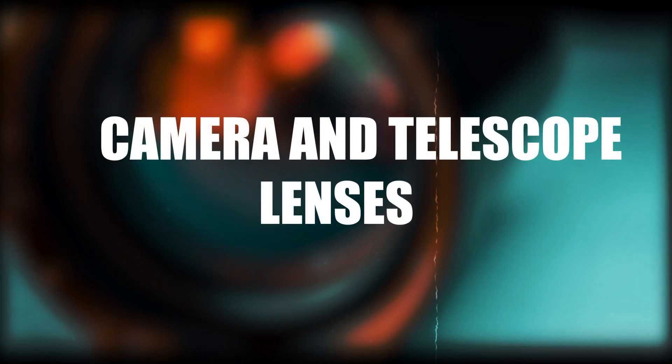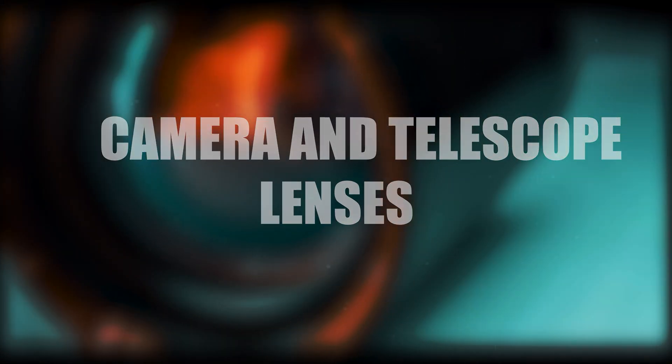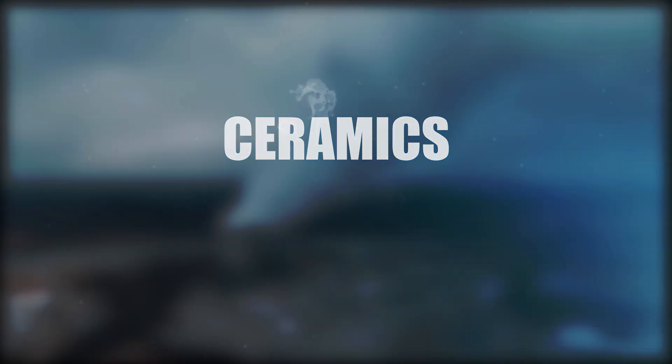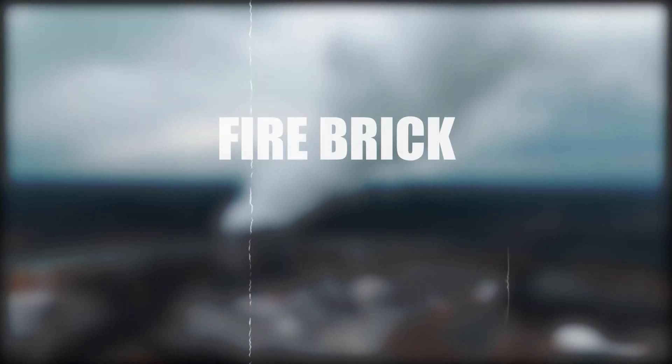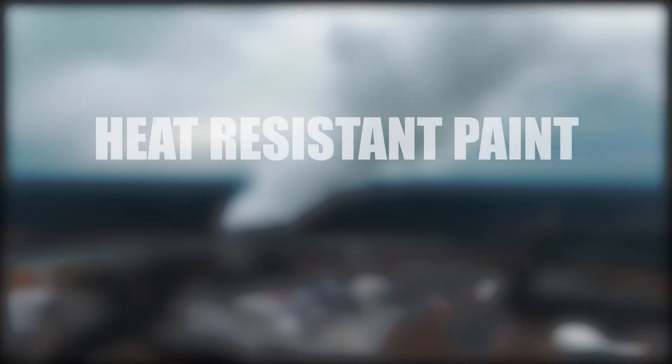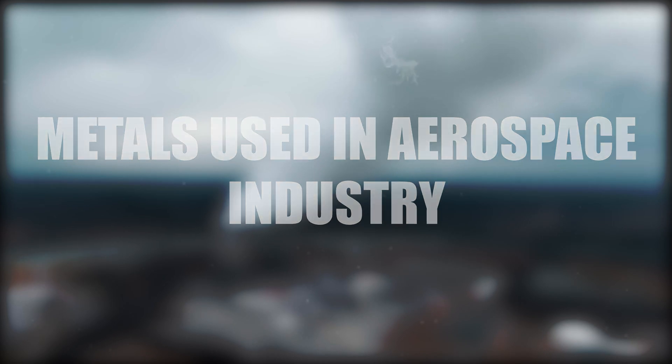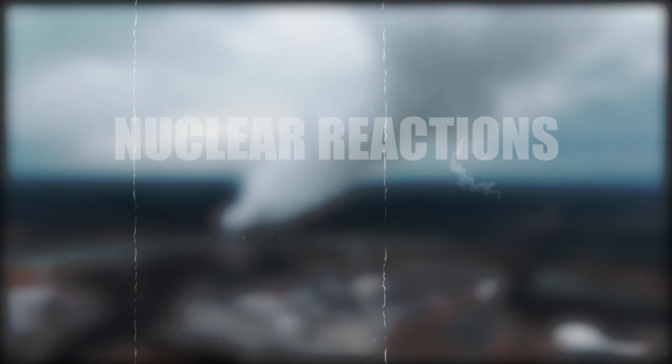Thorium is used to make camera and telescope lenses, welding rods, ceramics, fire brick, heat resistant paint, and metals used in the aerospace industry as well as in nuclear reactions.